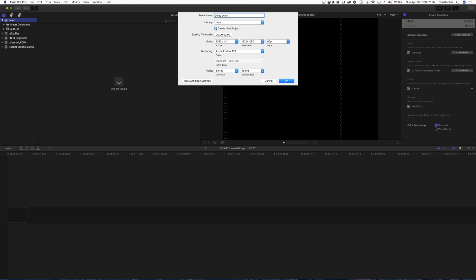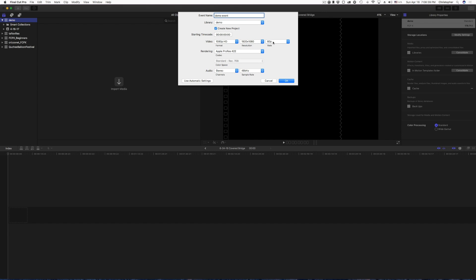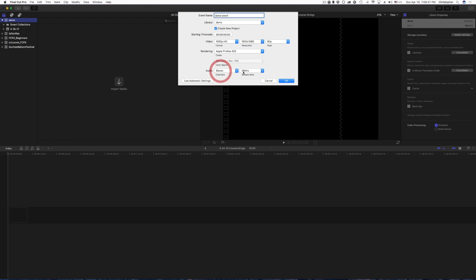But if you do create the new project, make sure you go ahead and set up your video settings as far as 4K, 5K, whatever, your resolution, your frame rate, your rendering mode. I like to keep it at Apple ProRes 422. Then your audio, you have stereo surround, and then your sample rate. I'll leave those at default, which is 48, and then I'll leave it in stereo. Then you can just tap OK.